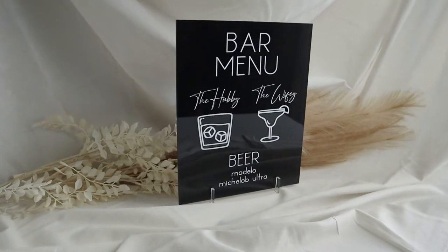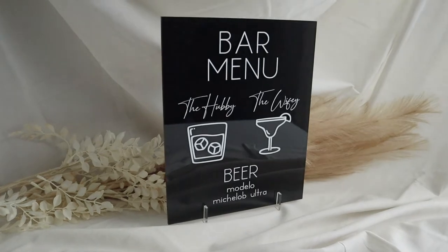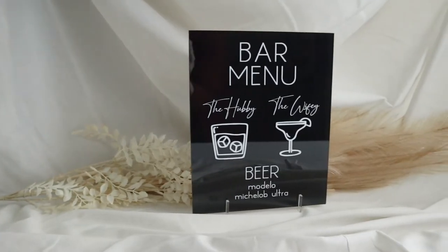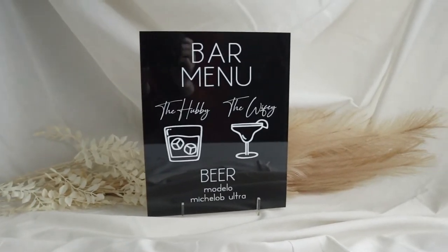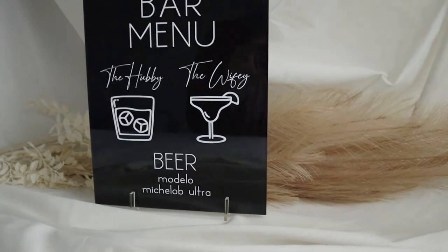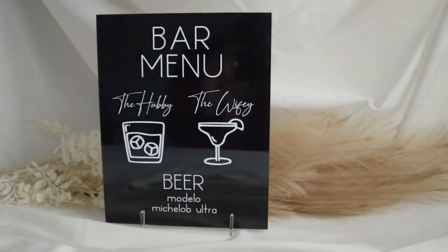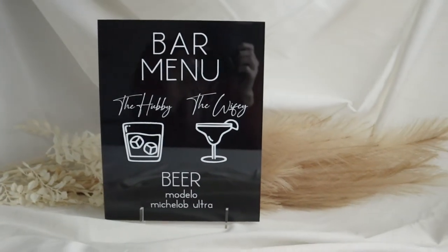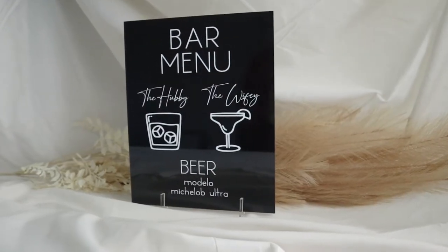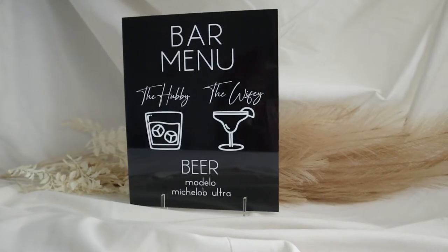In today's video we're going to be making this acrylic bar menu wedding sign. This is the perfect classic yet modern addition to your wedding decor. If you're interested in making this sign for your wedding, just keep watching. This is only one part of the wedding DIY series here on my channel. Be sure to check out my other videos if you are looking to do some DIY projects for your wedding.